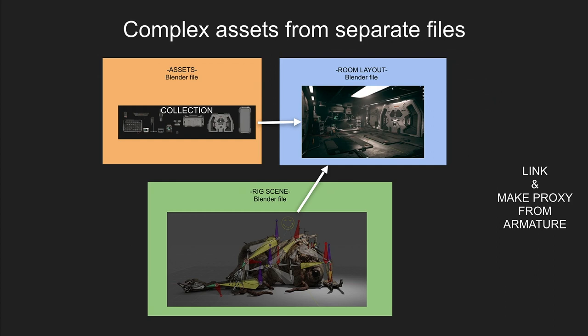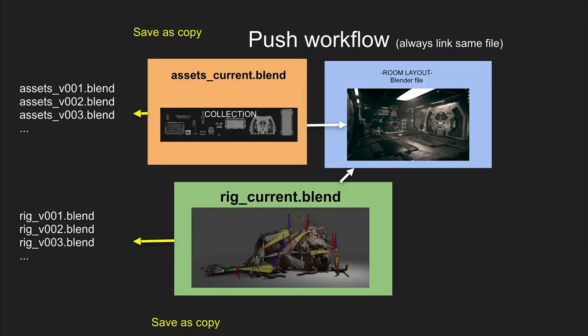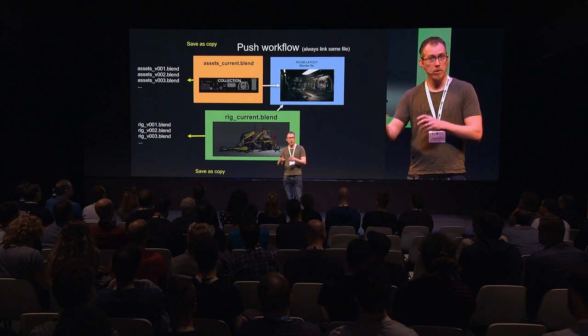Now, this is fun because I handed in these slides on Sunday. And on Monday, I was like, oh, now we have library override. So that's blender development for you - amazing improvements all the time. I also work with kind of a push workflow. My source files, the asset file here for instance, I always link in the same file, so I never have to relocate it and stuff like that. And if I need to save out versions, I just save them out as a copy so that I can go back if I need to.